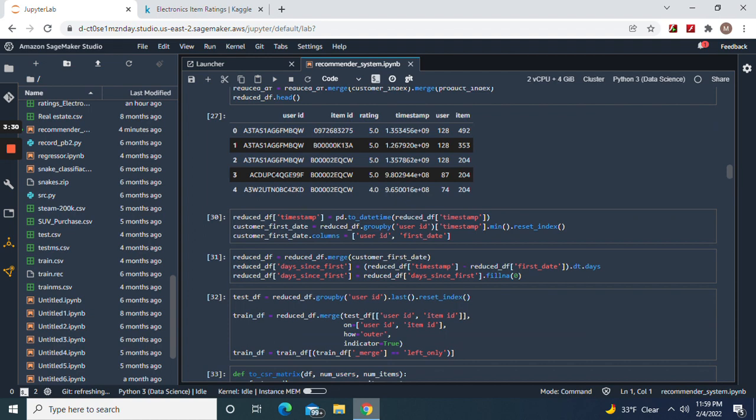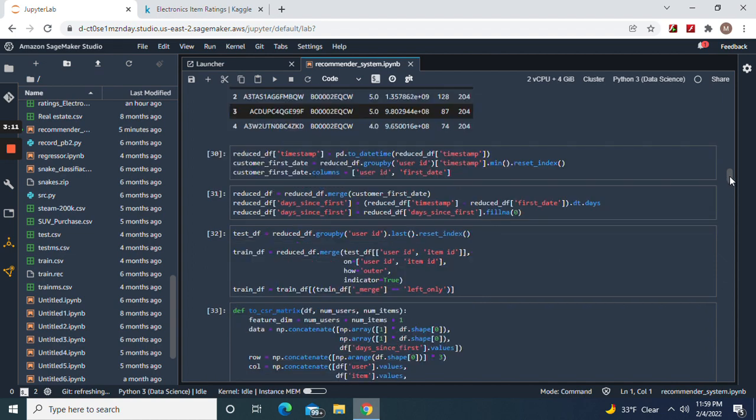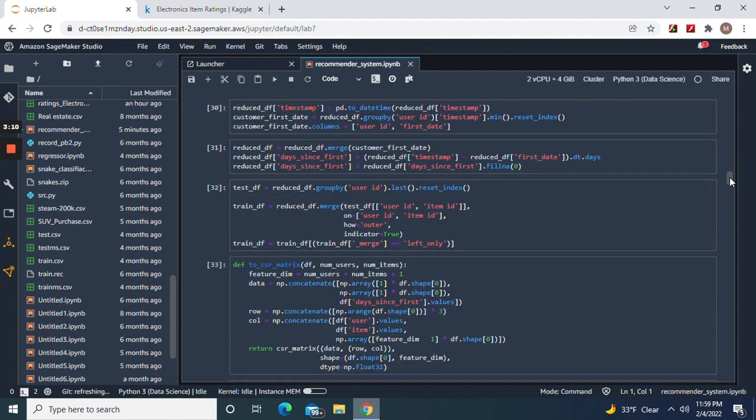Named it, convert to datetime the timestamp, we're gonna sort it right here, and then user ID on the first date - that's what we're naming it. By days, and then we're gonna group by user ID, reset the index.